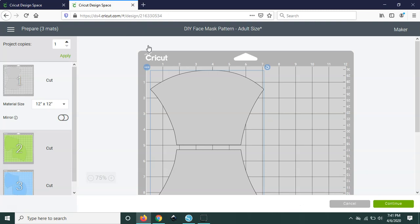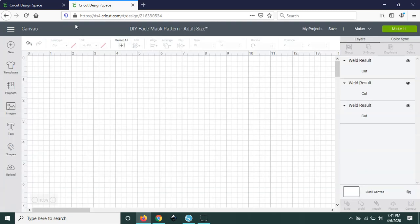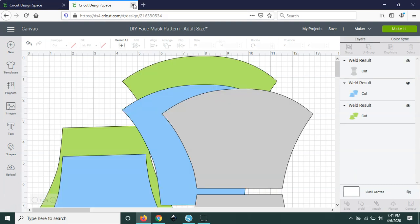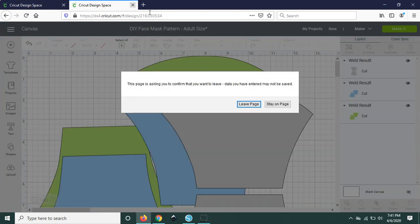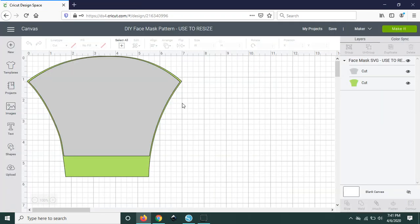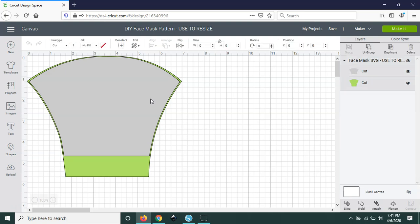All right so the second one here, so the second one comes in this format and it's a little bit more complex to use but it will allow you to resize the face mask pattern for children as well as adults. So let's talk about this design a little bit.